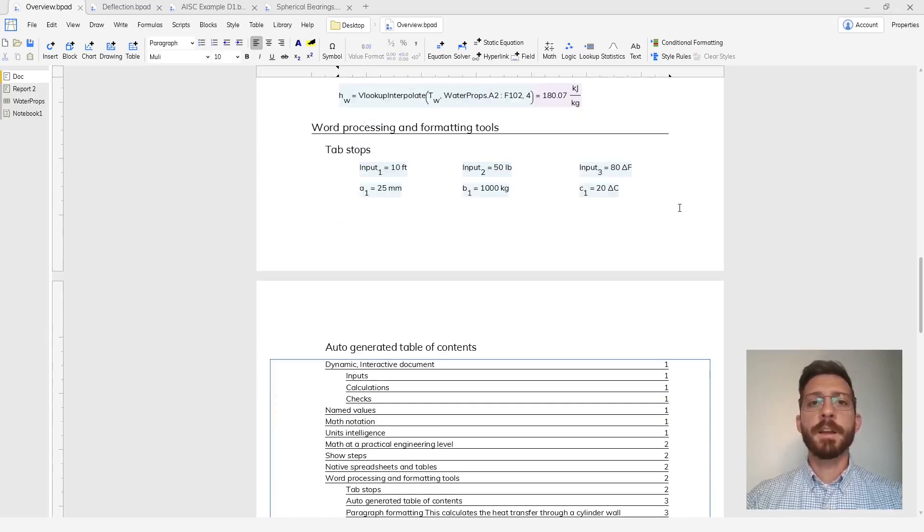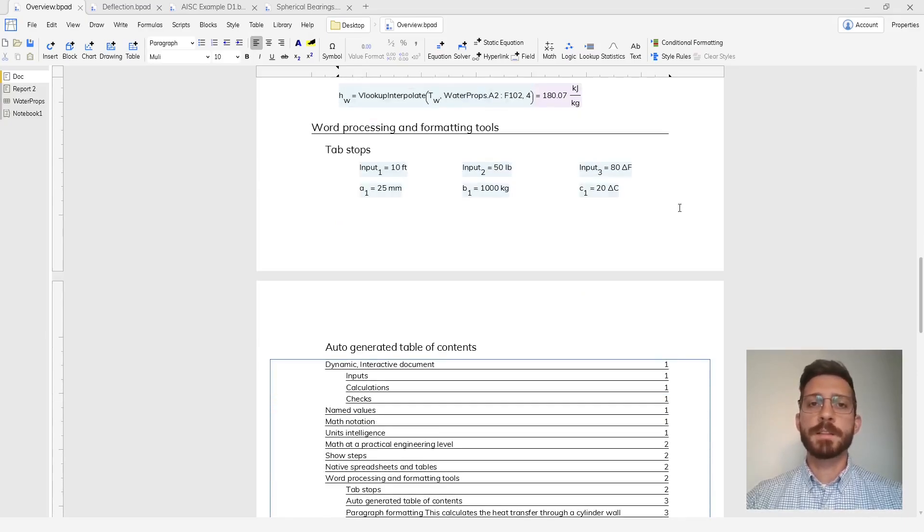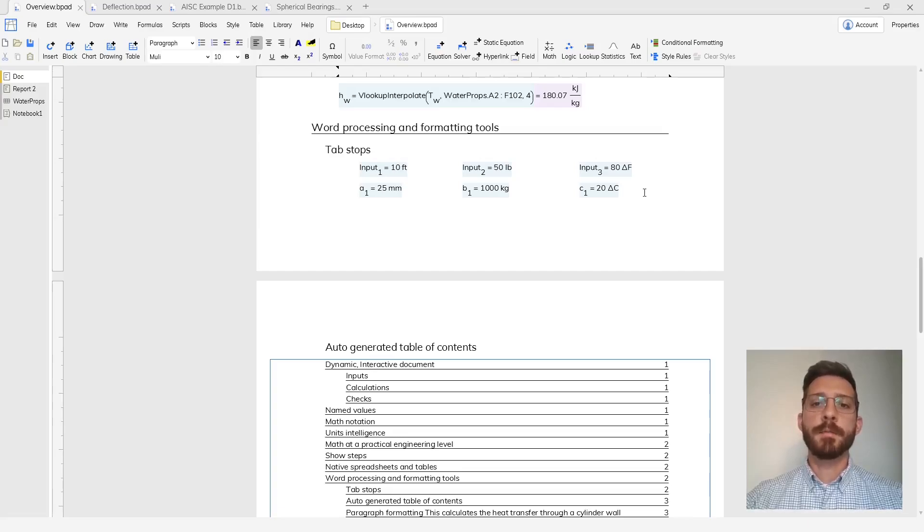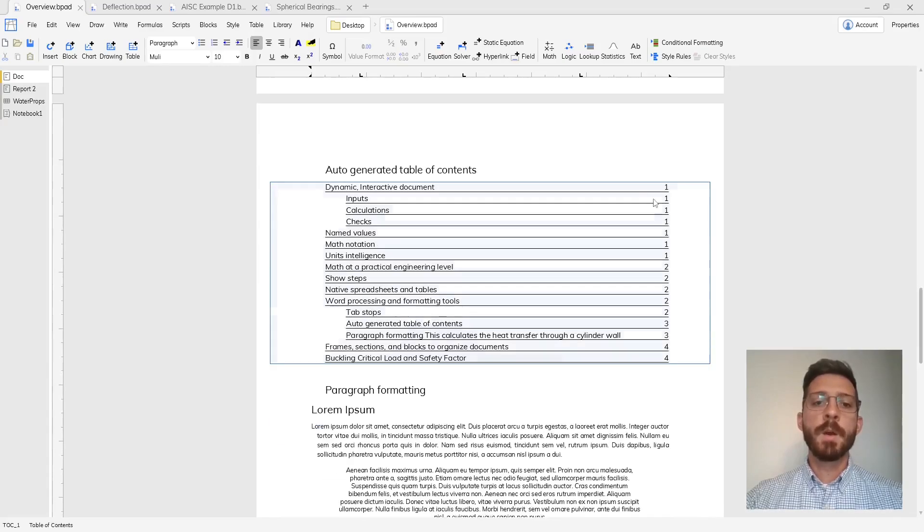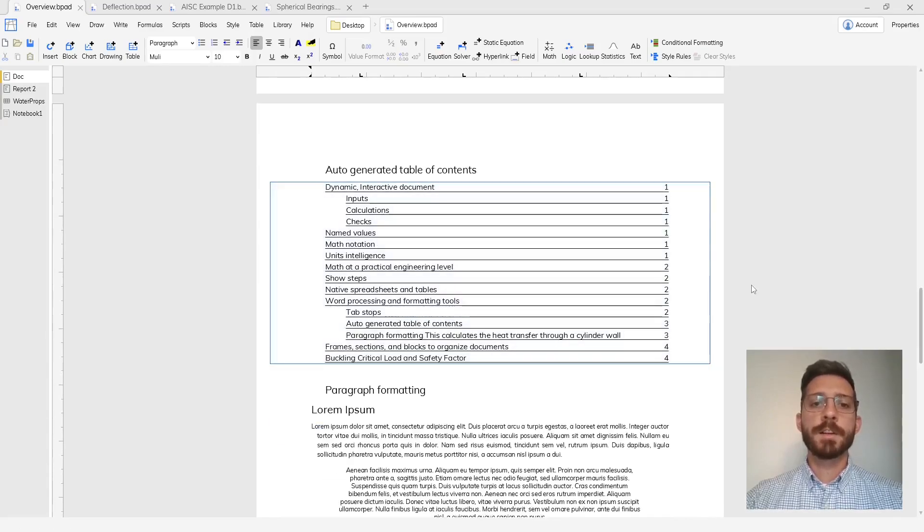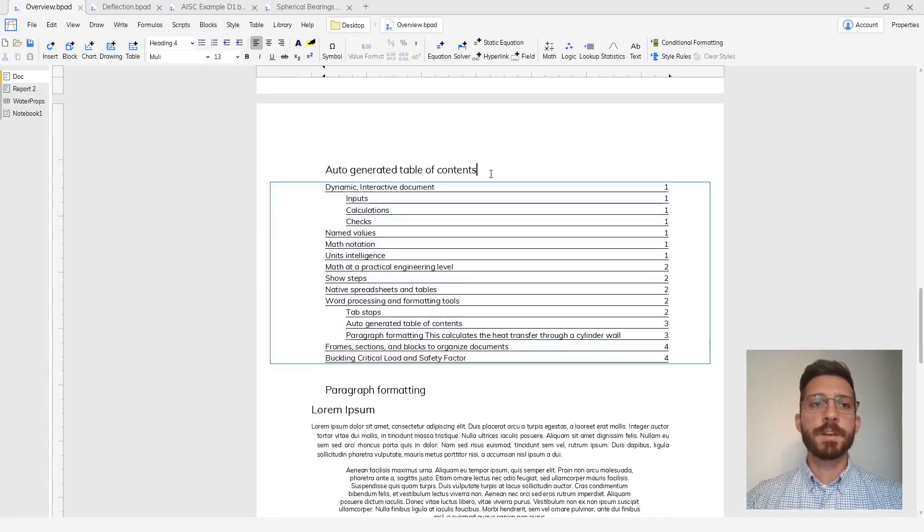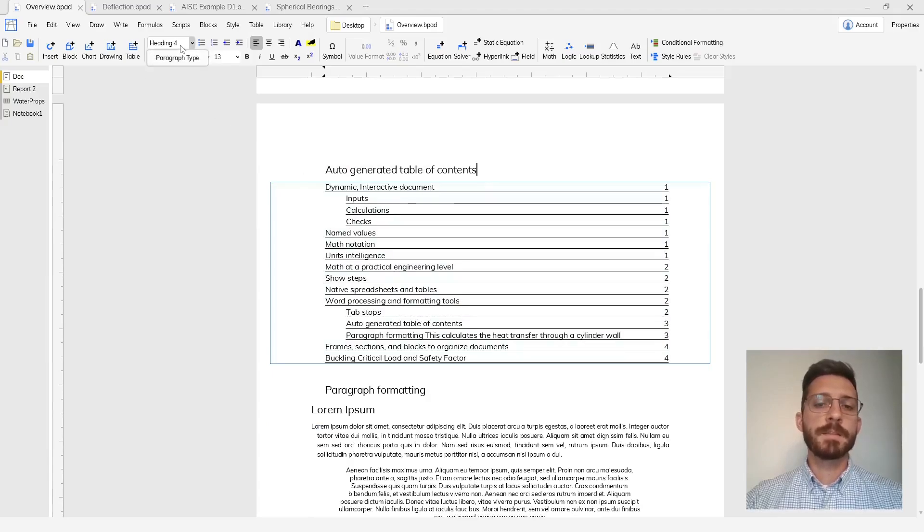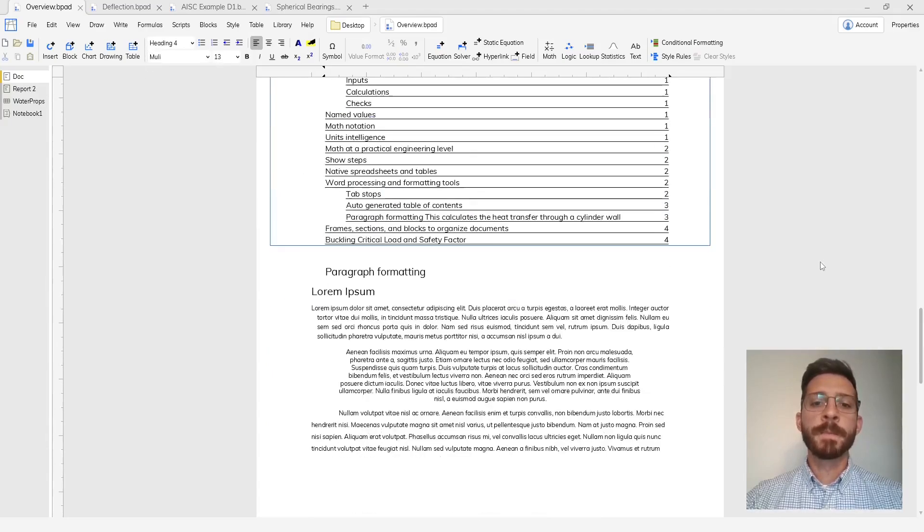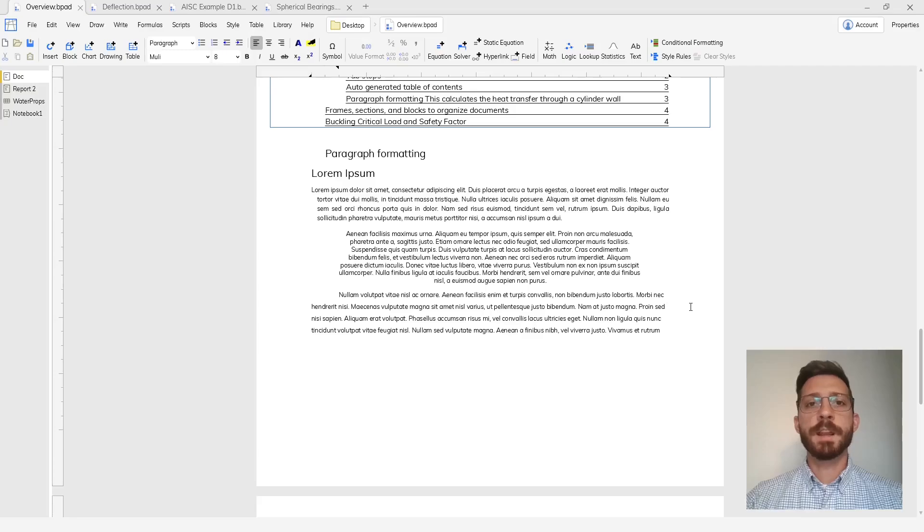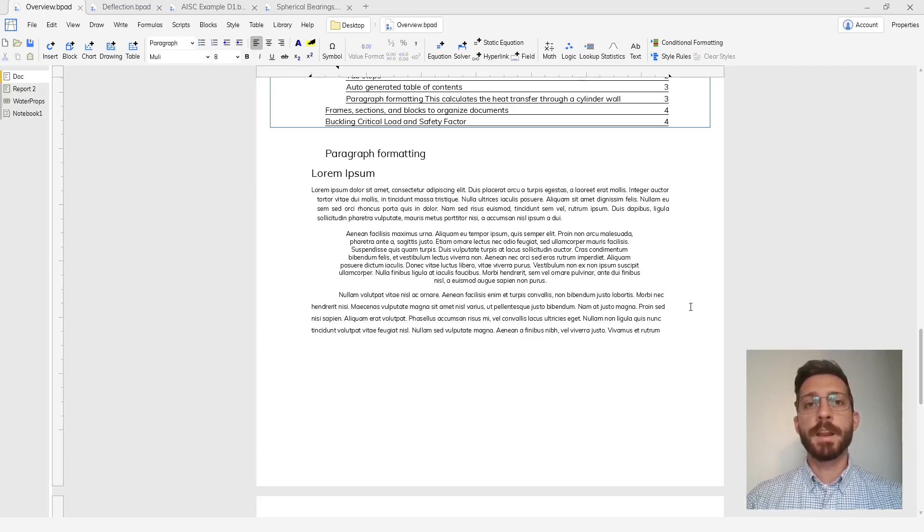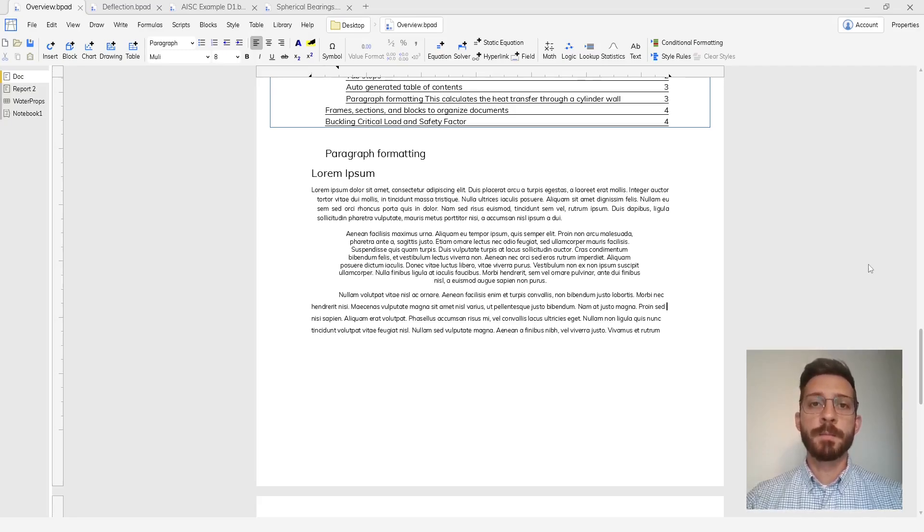Since the main interface is a lot like a word processor, we have word processing and formatting tools available like tab stops to help you organize your equations or auto-generated table of contents which are made based off of headings that you specify and then paragraph formatting and style rules to help you get your document formatted in a clear and professional way.